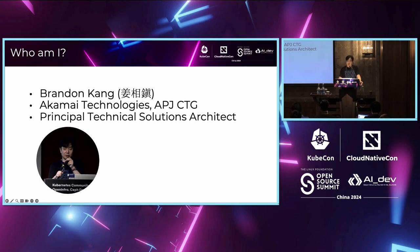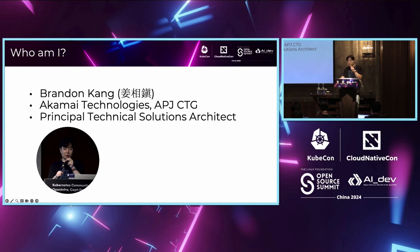Maybe you know that Akamai is famous for CDN and security. But two years ago, we acquired Linode, which was a cloud service provider based in Philadelphia in the US. After that, we started the cloud business as well.